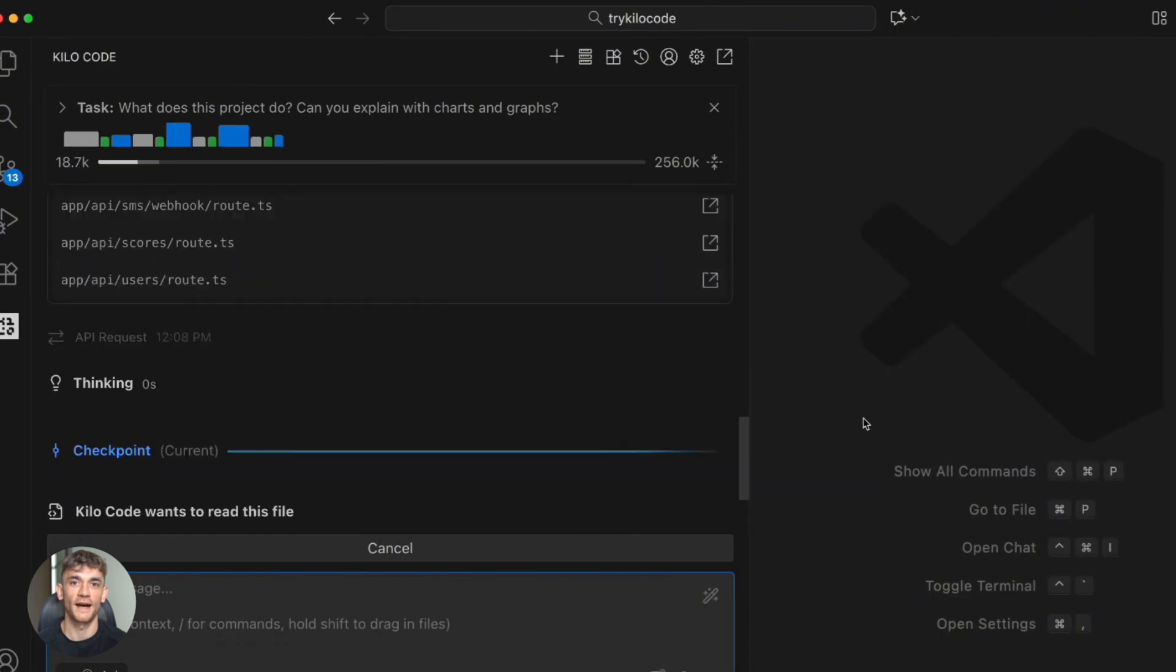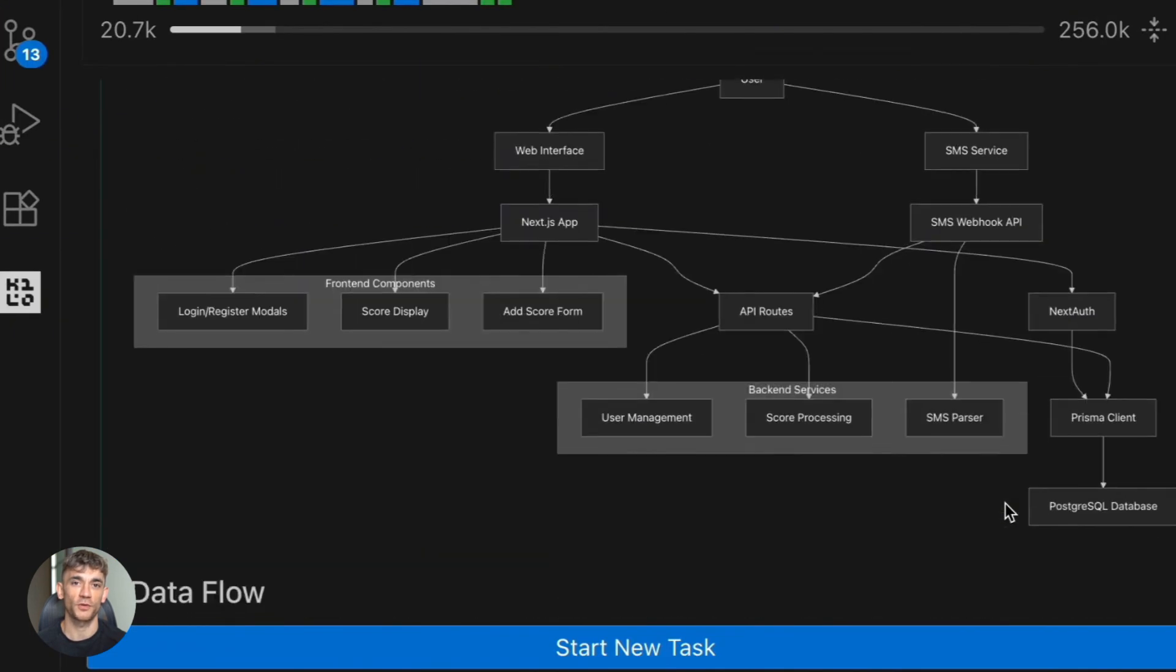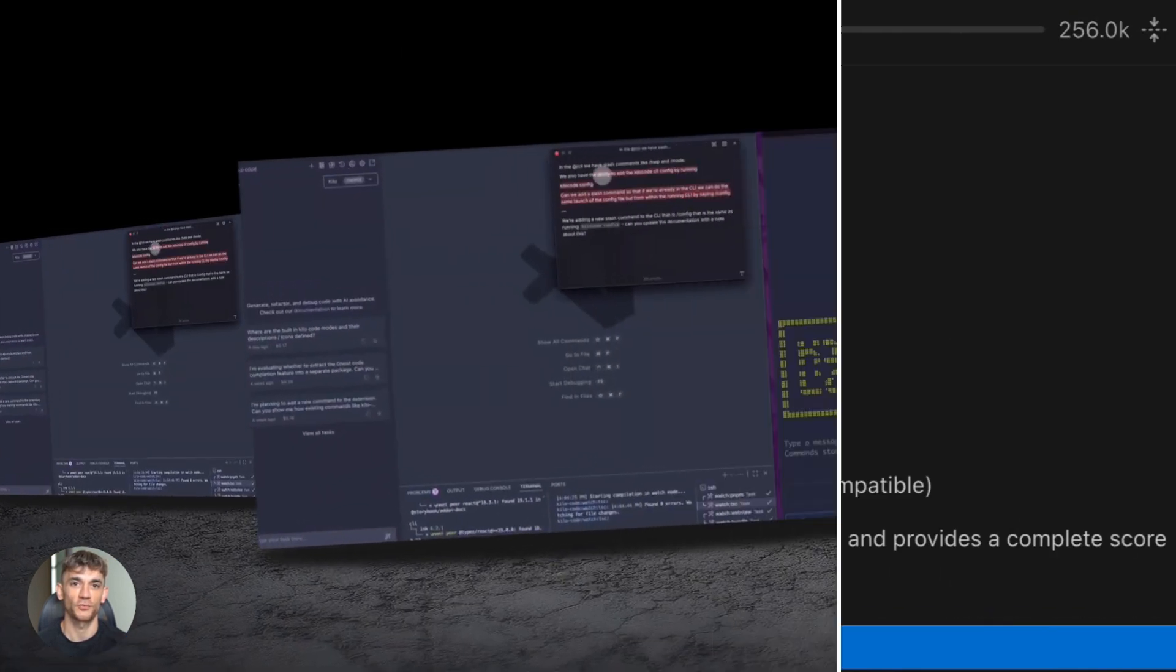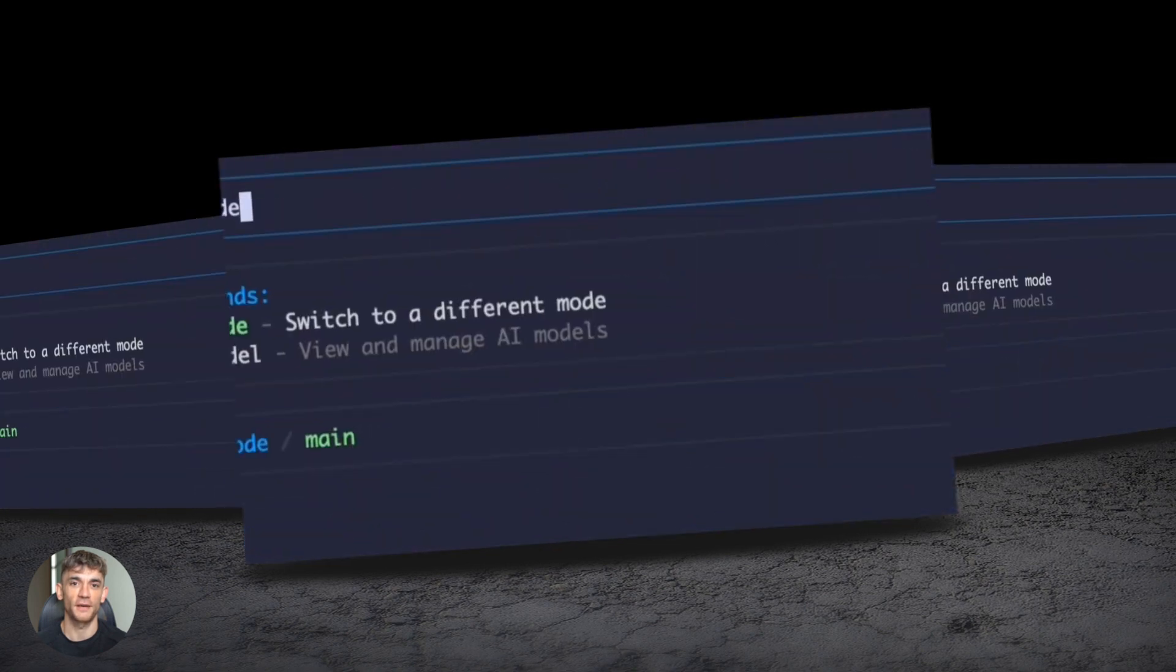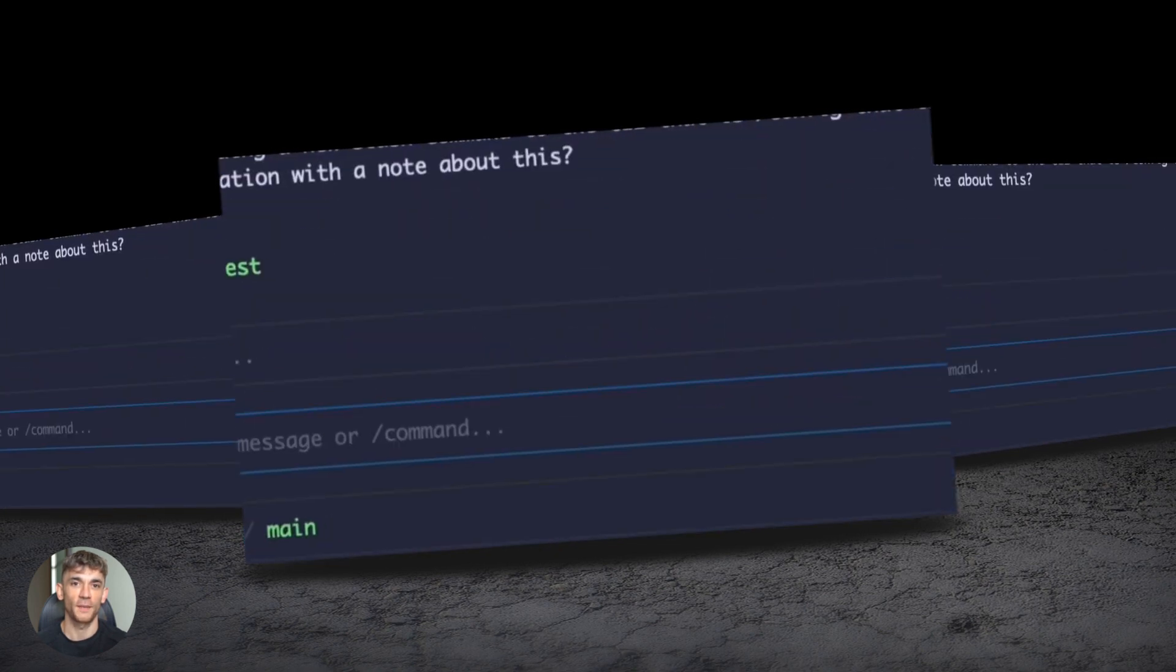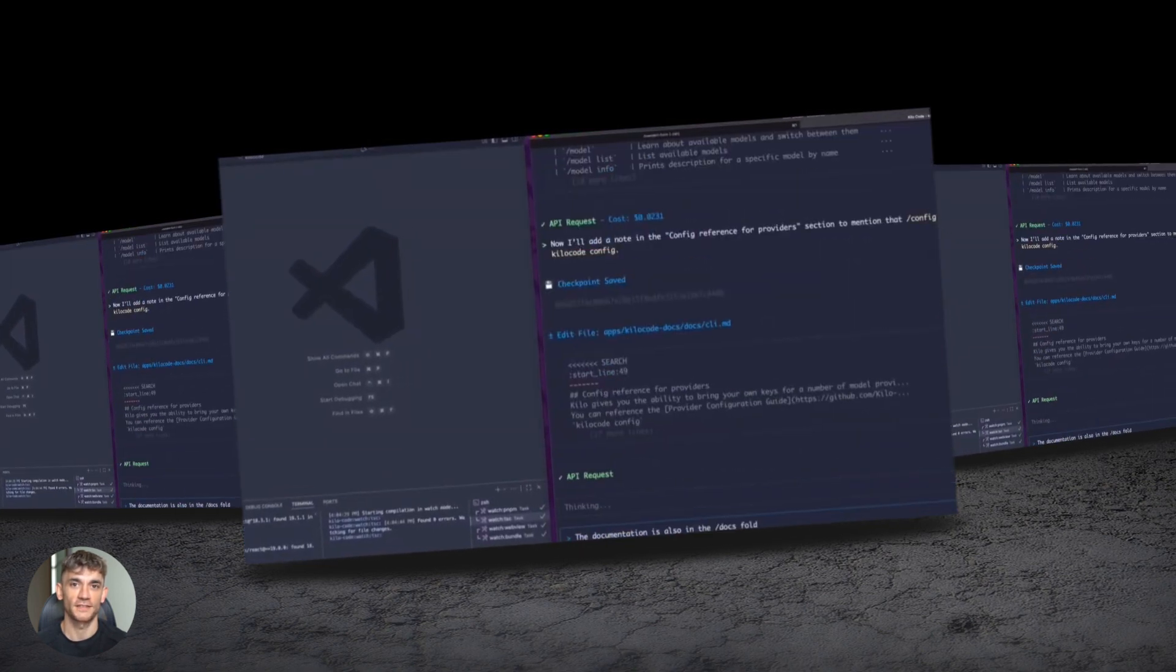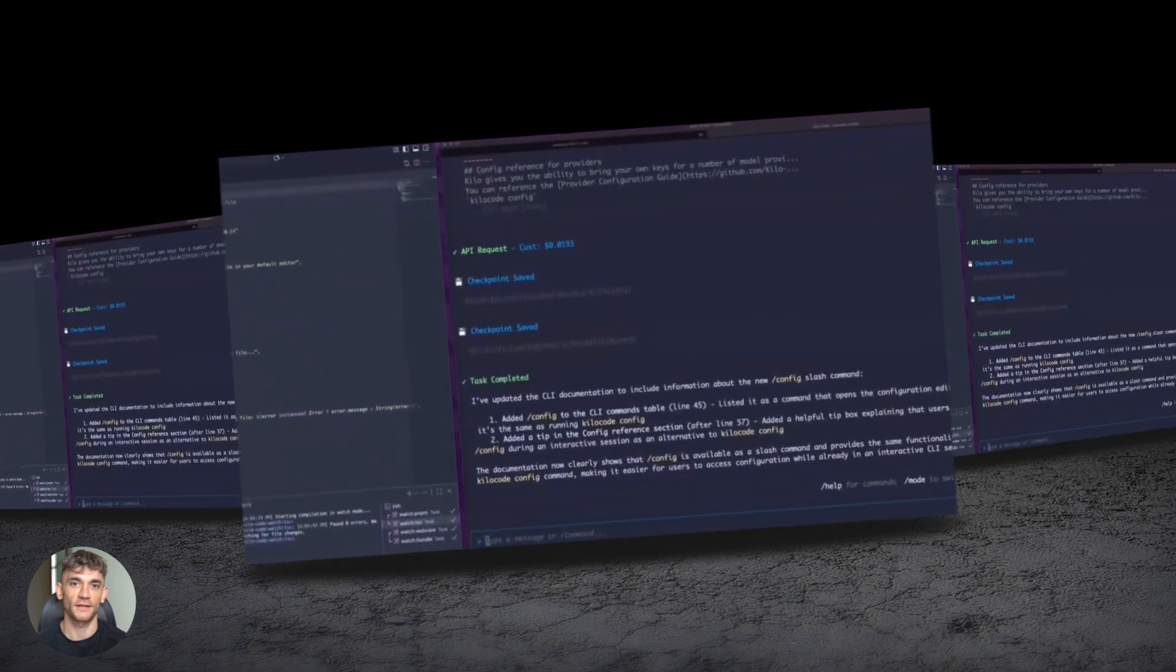I'm going to show you exactly how to set it up. We're building real projects for the AI Profit Boardroom. You'll see the whole process, every step, every prompt. And by the end, you'll know how to build anything you want. This is the future of coding.